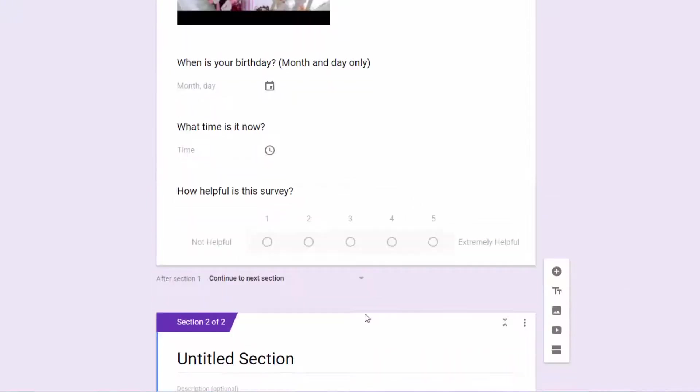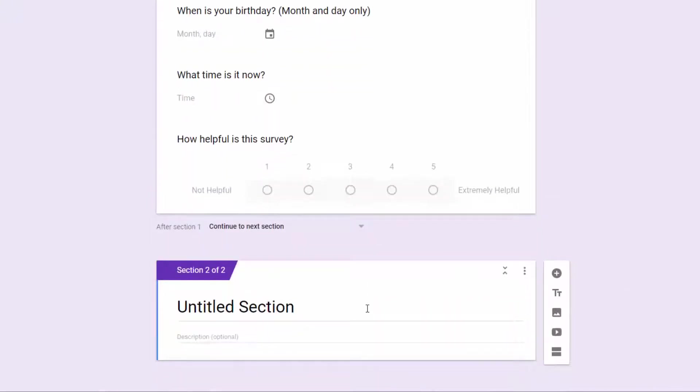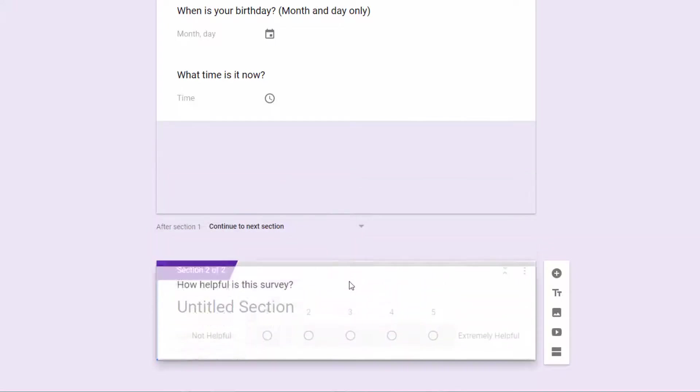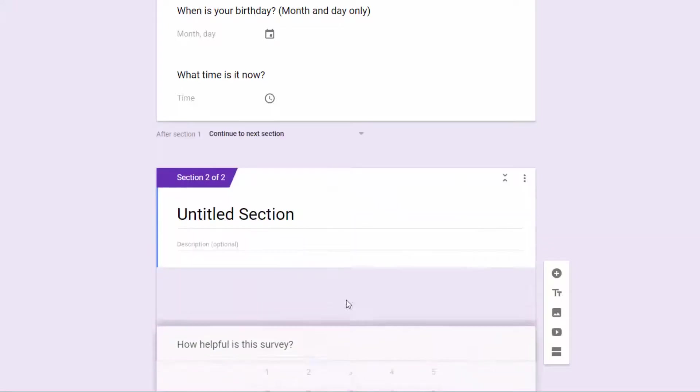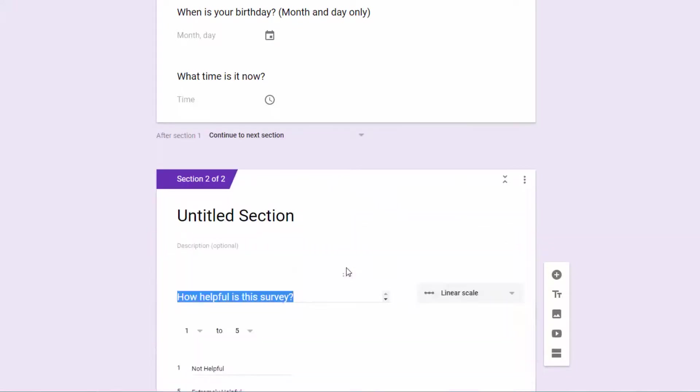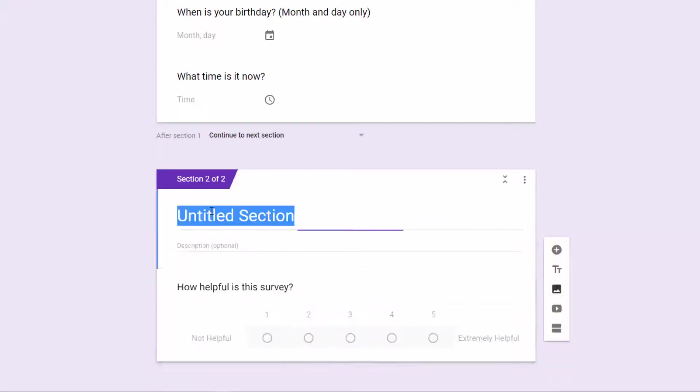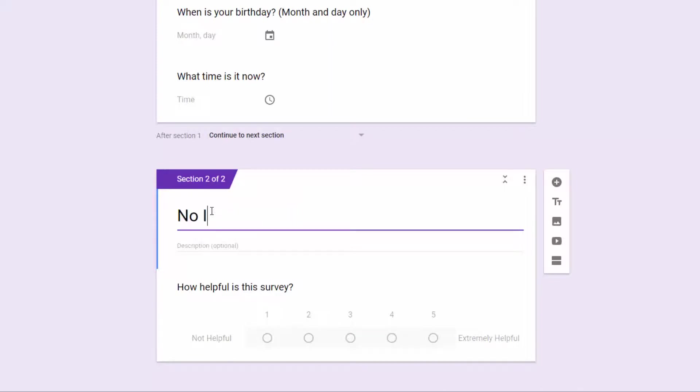And it created a new section here, and I'm going to click and drag using the six dots above my question and drag it down here to the second section. And I'm going to call this, no, I don't like ice cream.